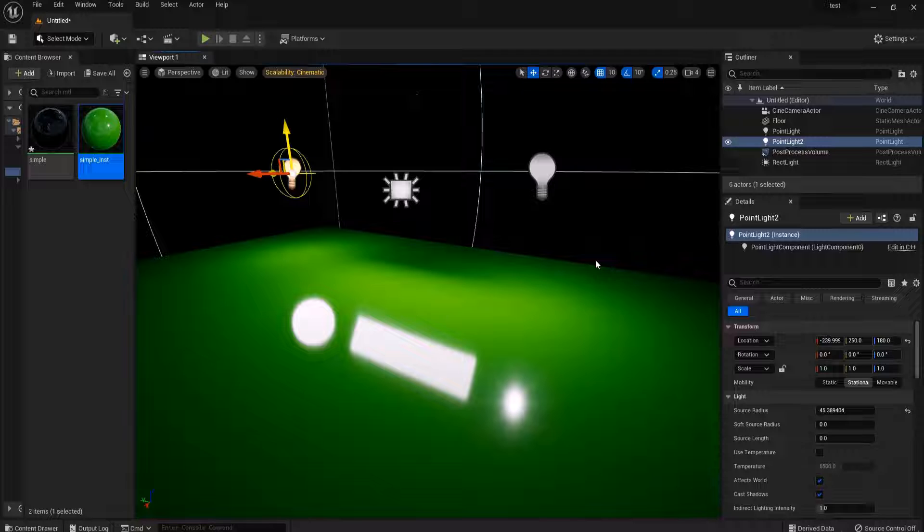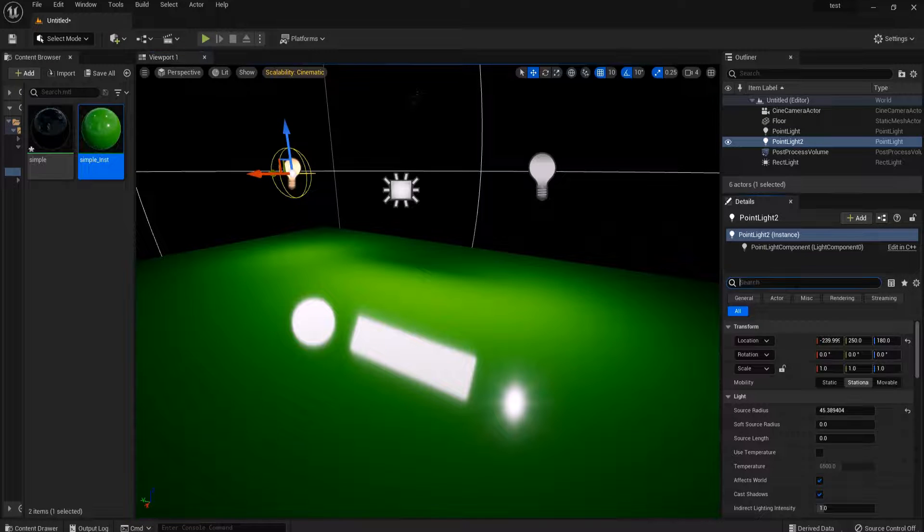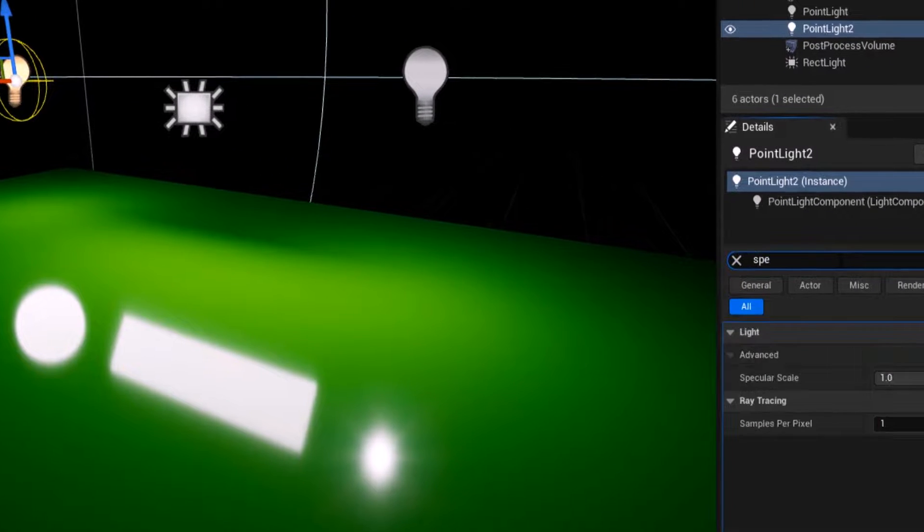But we sometimes need to change them for different reasons. First, select your light and type 'specular' in the detail tabs.